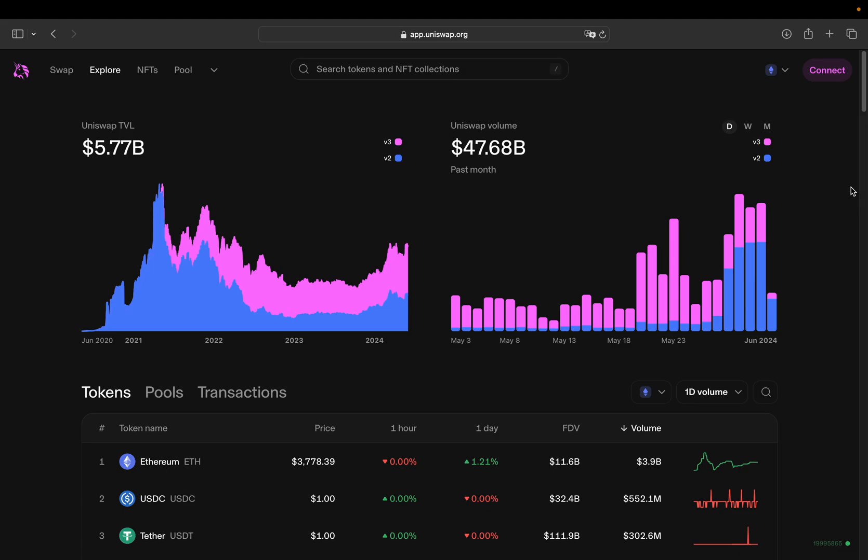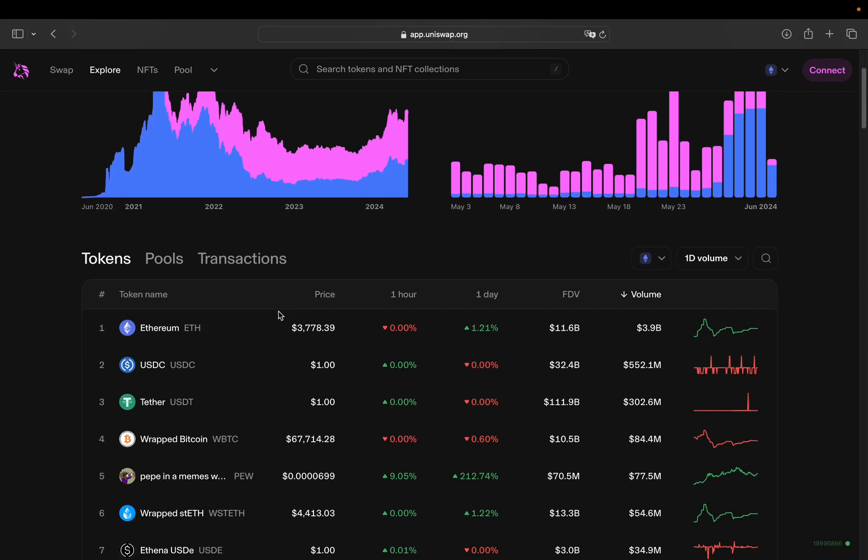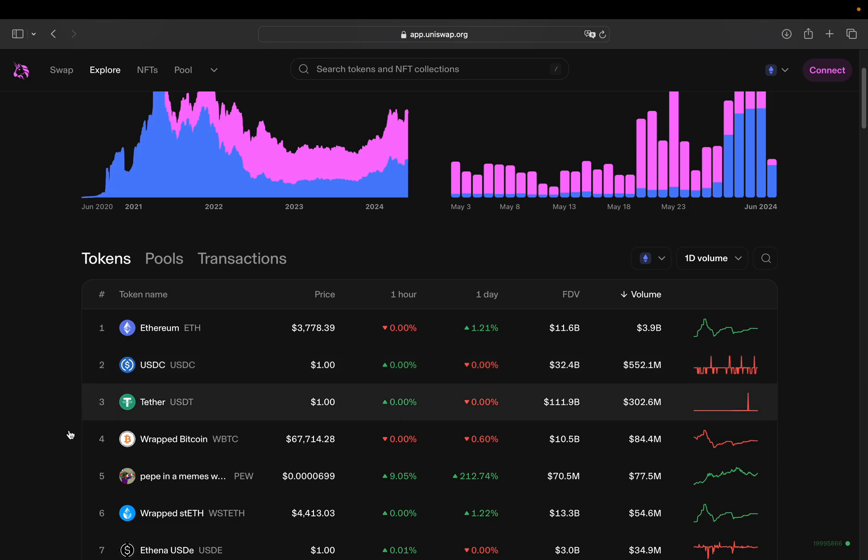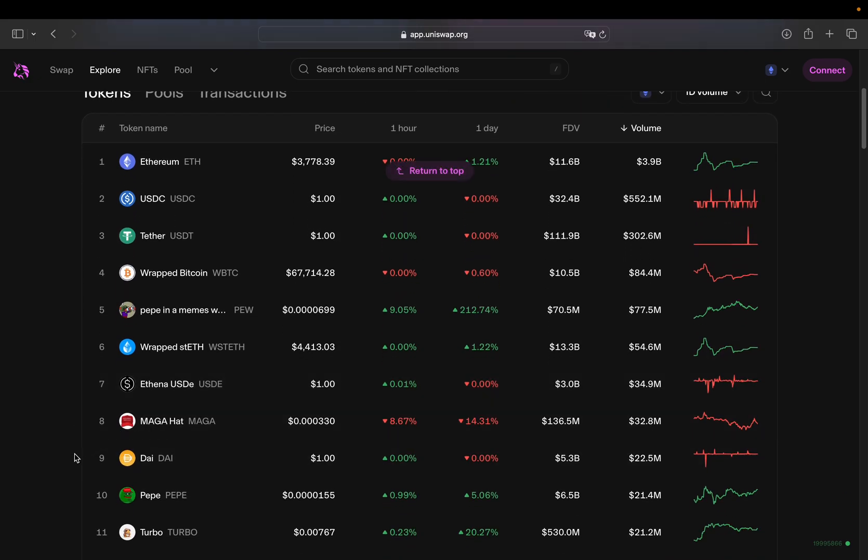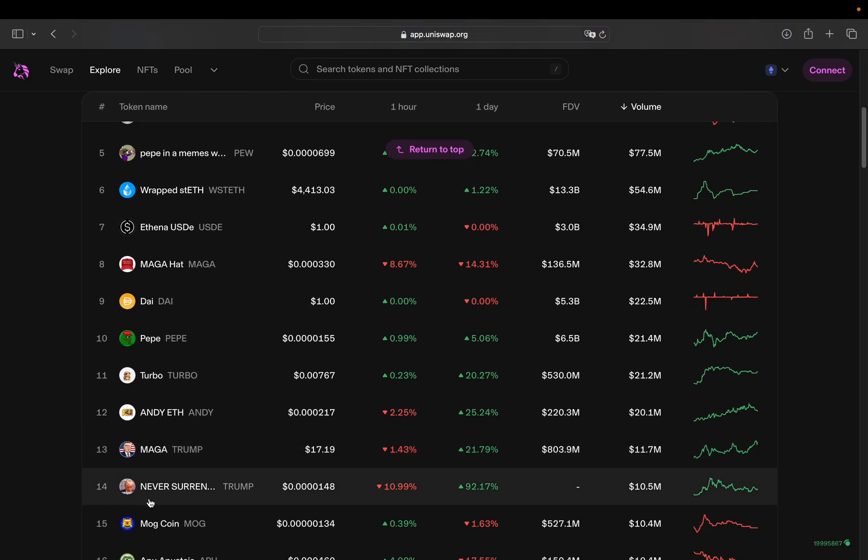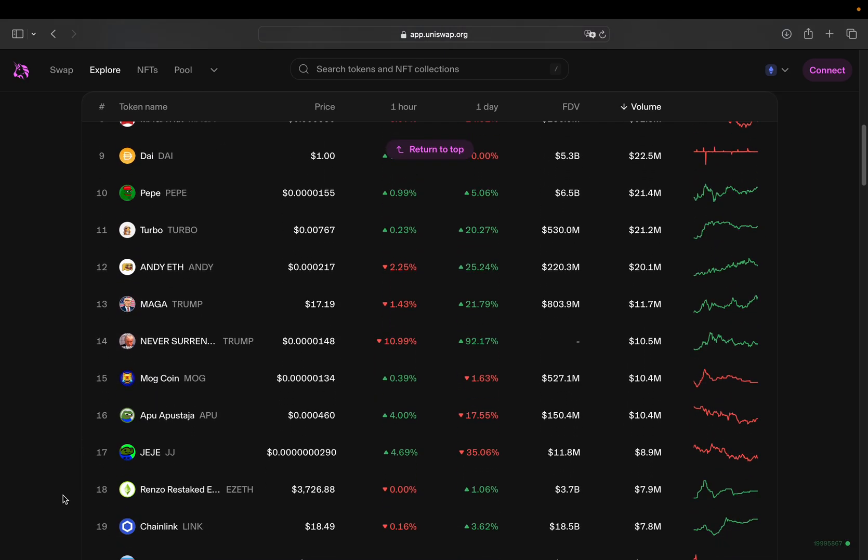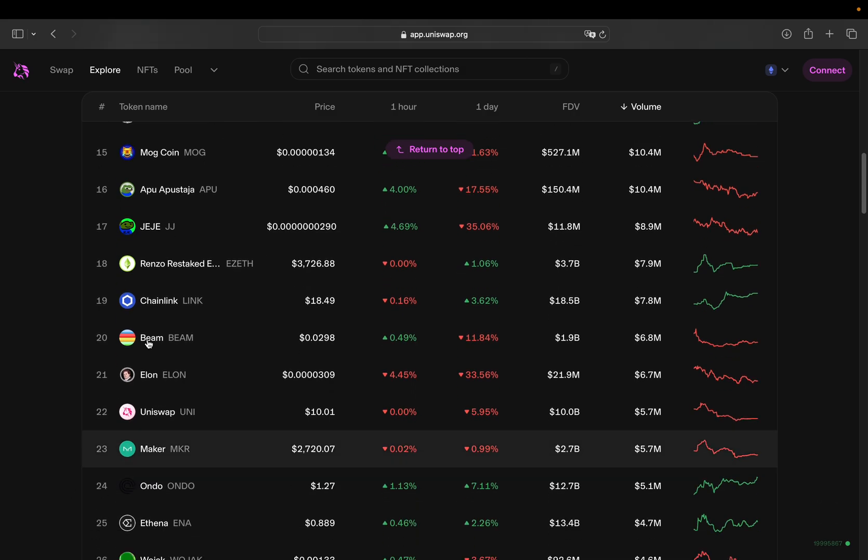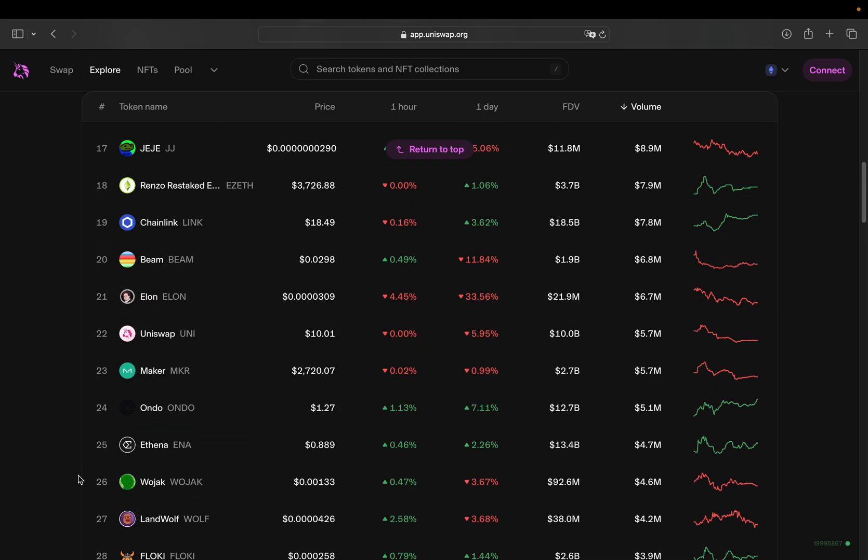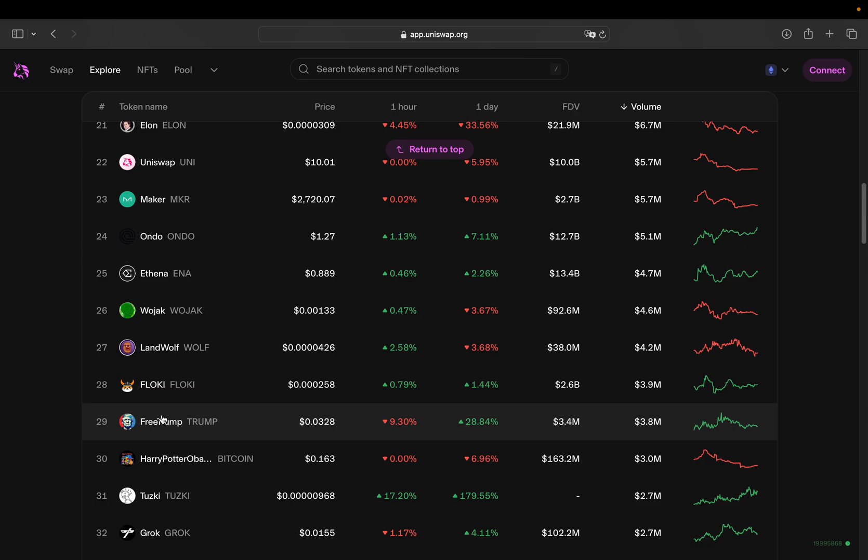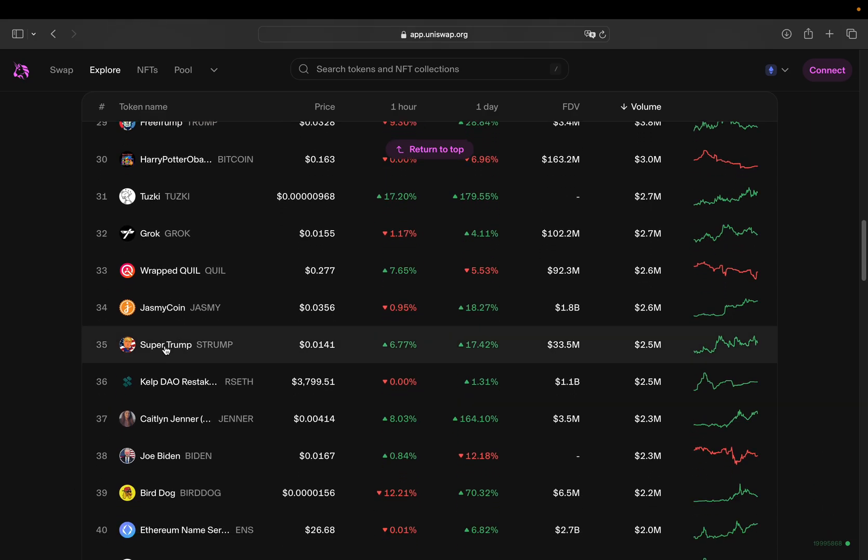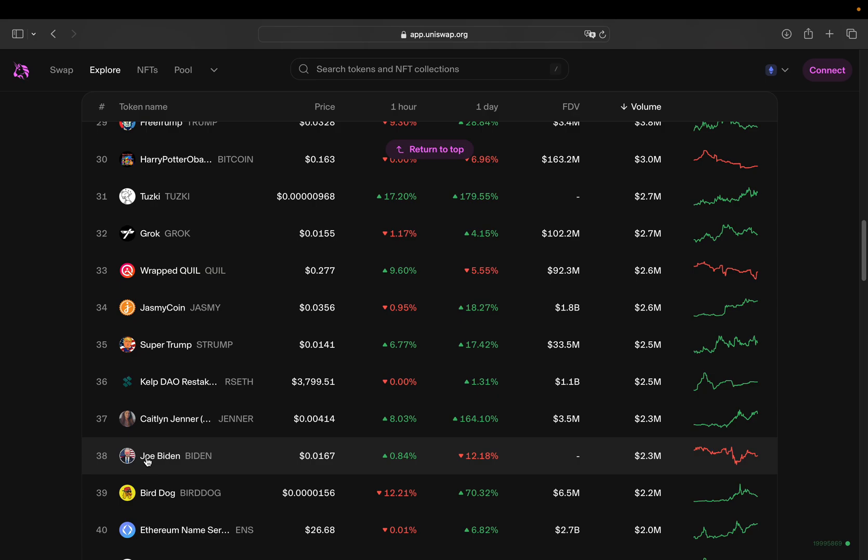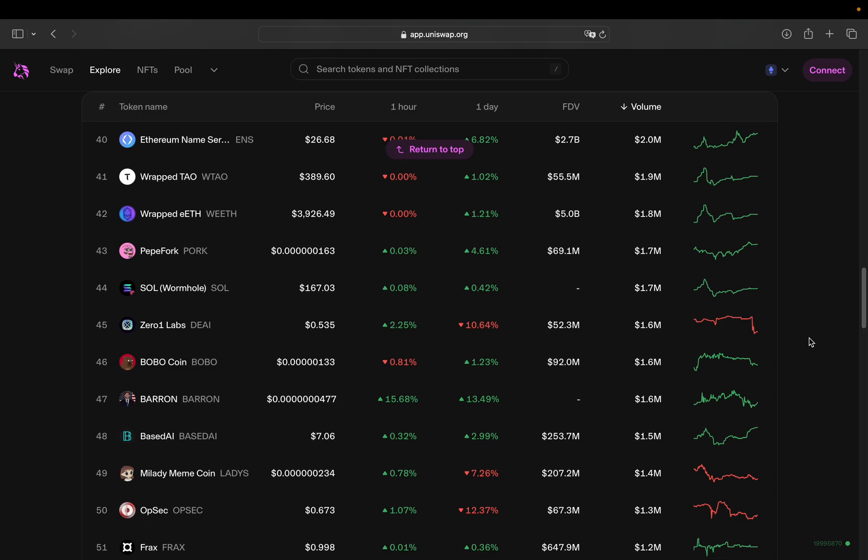All right, so this is the Uniswap website. You have tokens, pools, and transactions here. So let's take a look at some coins. We have ETH on top in terms of volume, which is clear because Uniswap is based on Ethereum. You have some stablecoins after that, and then you see you have a meme coin here. There's a wider selection of meme and trash coins as you can see here. Take a look at that on this platform, which you can also query, which I will go through in some minutes.